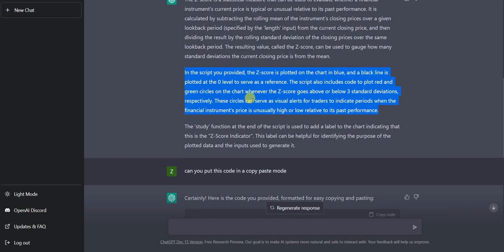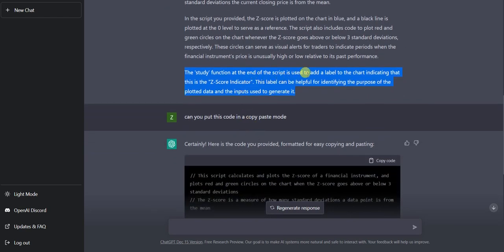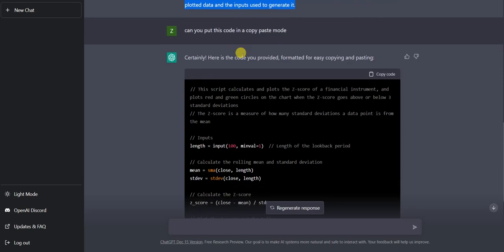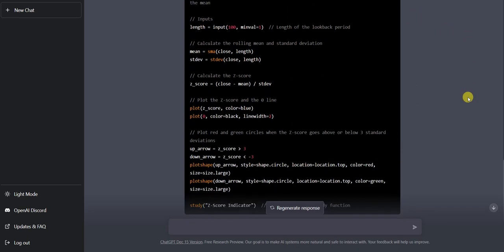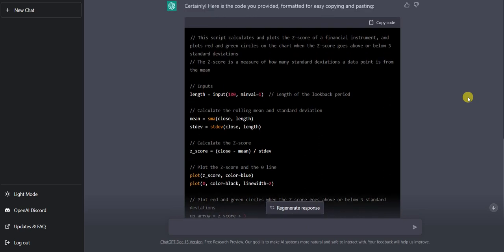These circles serve as visual alerts for traders to indicate periods when the financial instrument's price is unusually high or low relative to its past performance. The study function adds a label to the chart identifying this as the z-score indicator. Now, can you put this in a copy-paste mode so we can make money with ChatGPT and crypto trading? ChatGPT responded: 'Certainly, here's the code for easy copying and pasting - click here to copy code.' This thing is amazing.